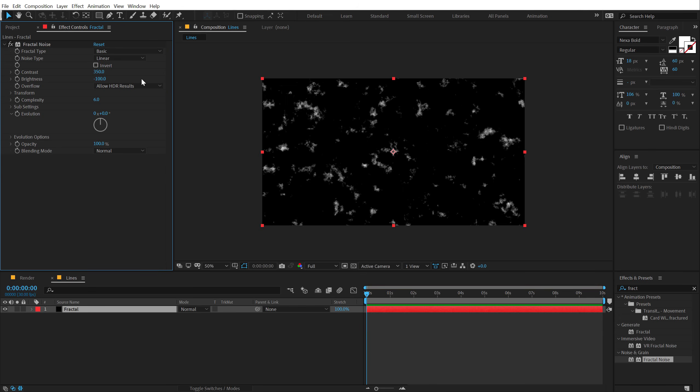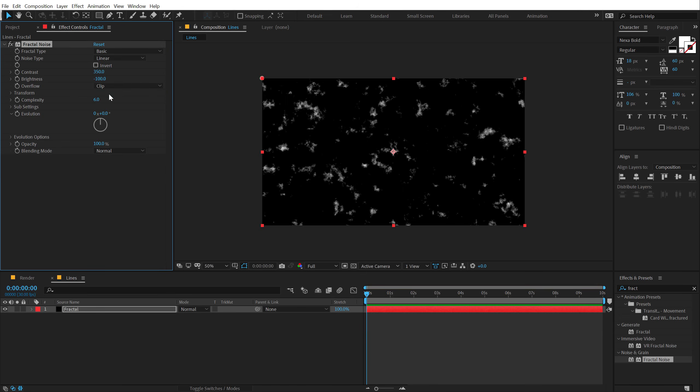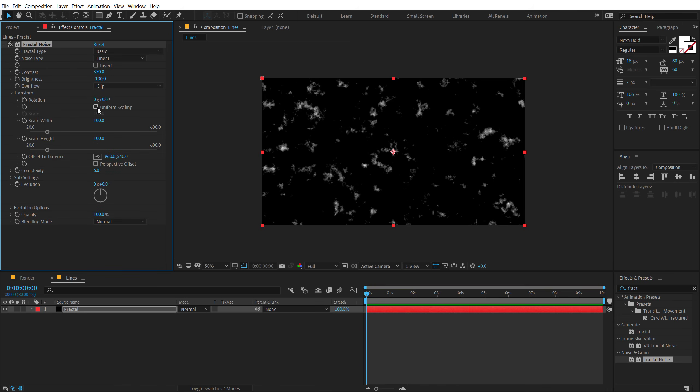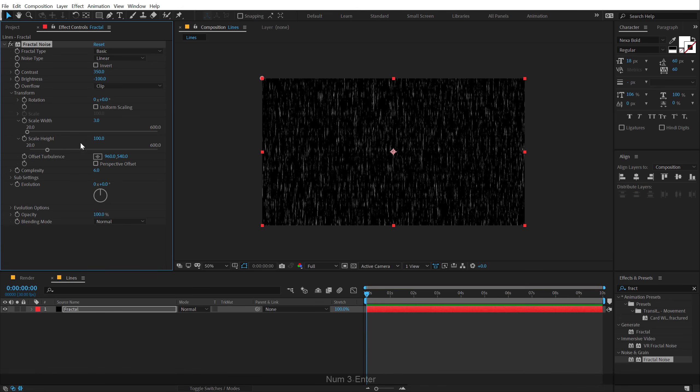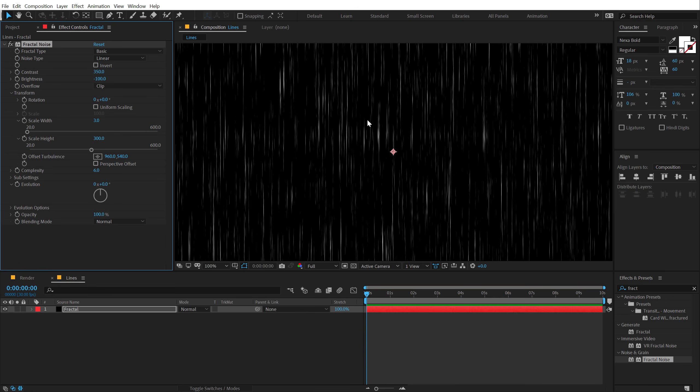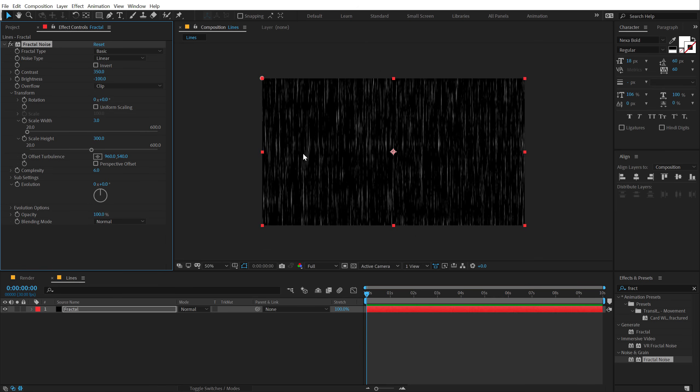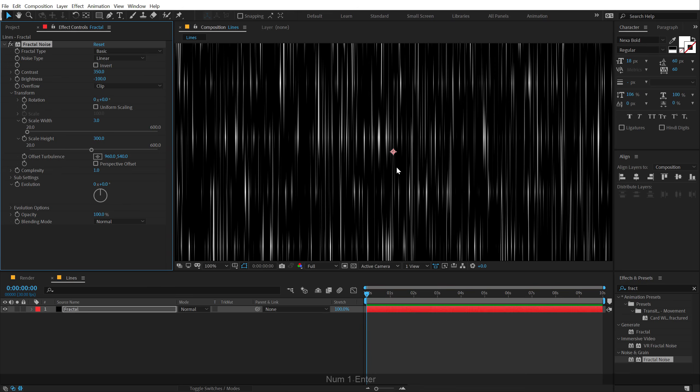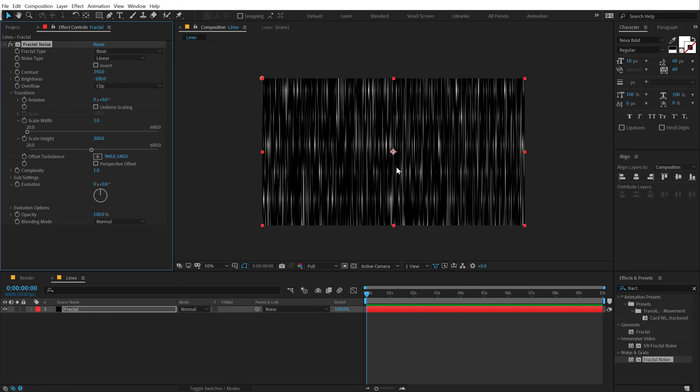Then change the overflow from allow HDR results to clip. And then go into transform option. Unlink the uniform scaling so we can control the scale width and height individually. I'm going to bring down the scale width to around 3 and increase the scale height by 300, so we get this really cool line setup. And we need to bring down the complexity by 1, so we get this linear look. And it looks pretty cool.